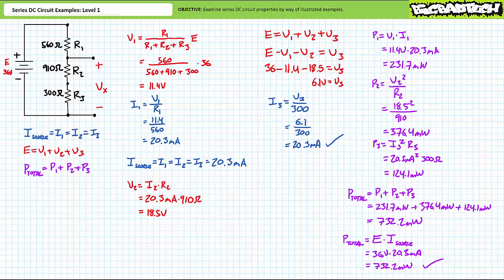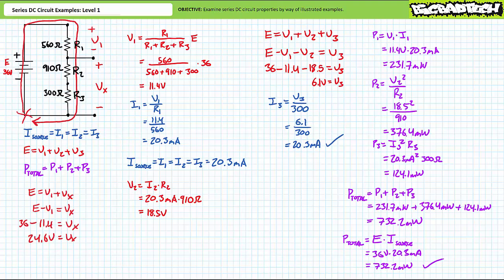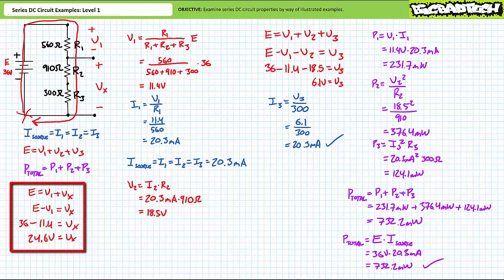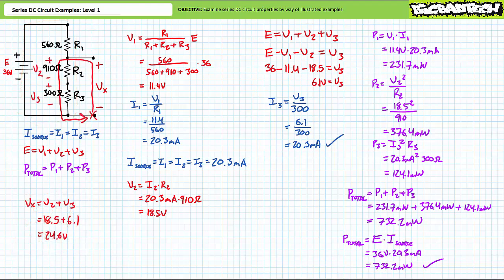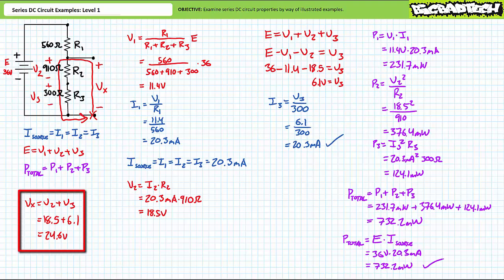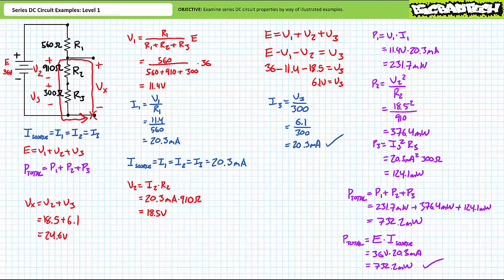Let's now use Kirchhoff's voltage law to examine unknown voltage Vx. Applying KVL starting here and traveling clockwise demonstrates that E equals V1 plus Vx, and an algebraic manipulation shows E minus V1 equals Vx. Substituting in our given values demonstrates that Vx is 24.6 volts. Another application of KVL traveling counterclockwise demonstrates that rise Vx equals the summation of voltage drops V2 and V3, which similarly yields Vx as 24.6 volts. Given both analyses yielded 24.6 volts, we have reasonable confidence our answers are correct and can move on.